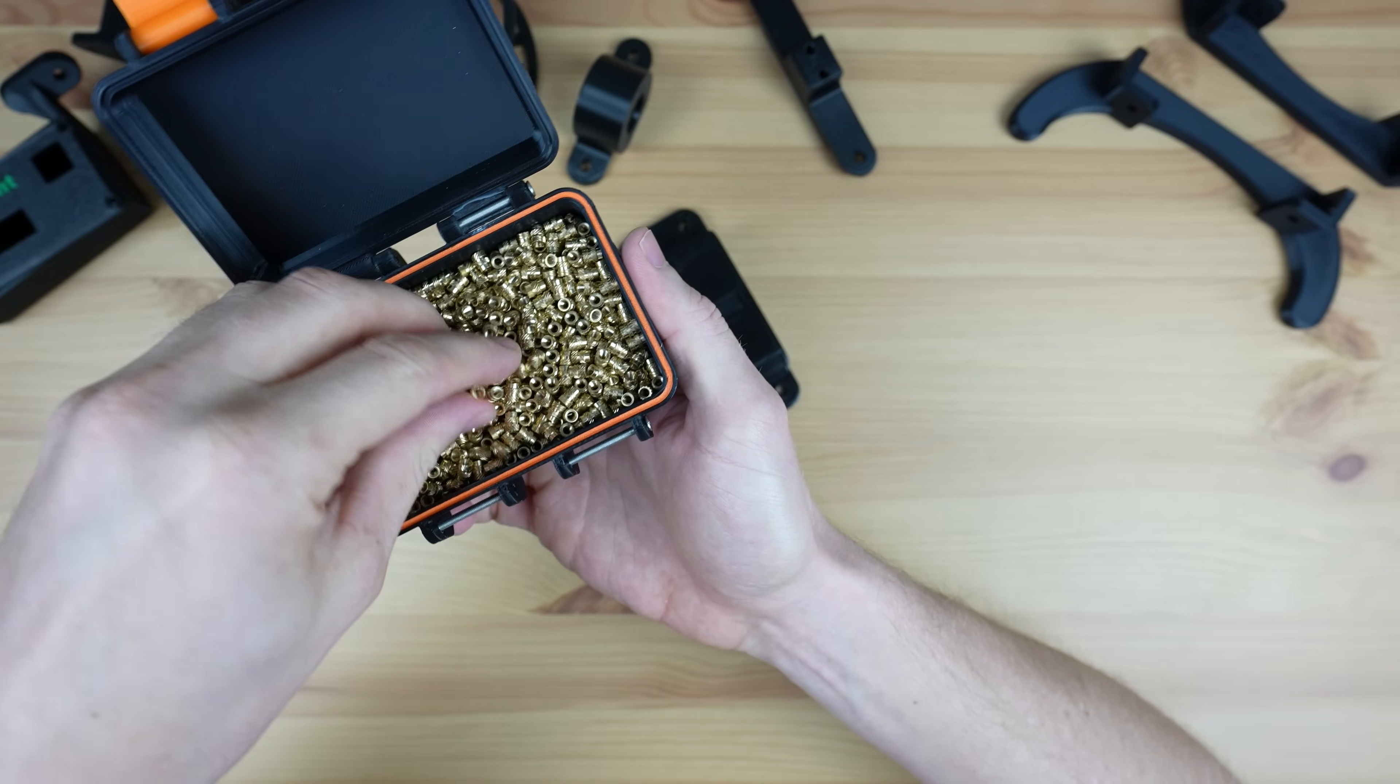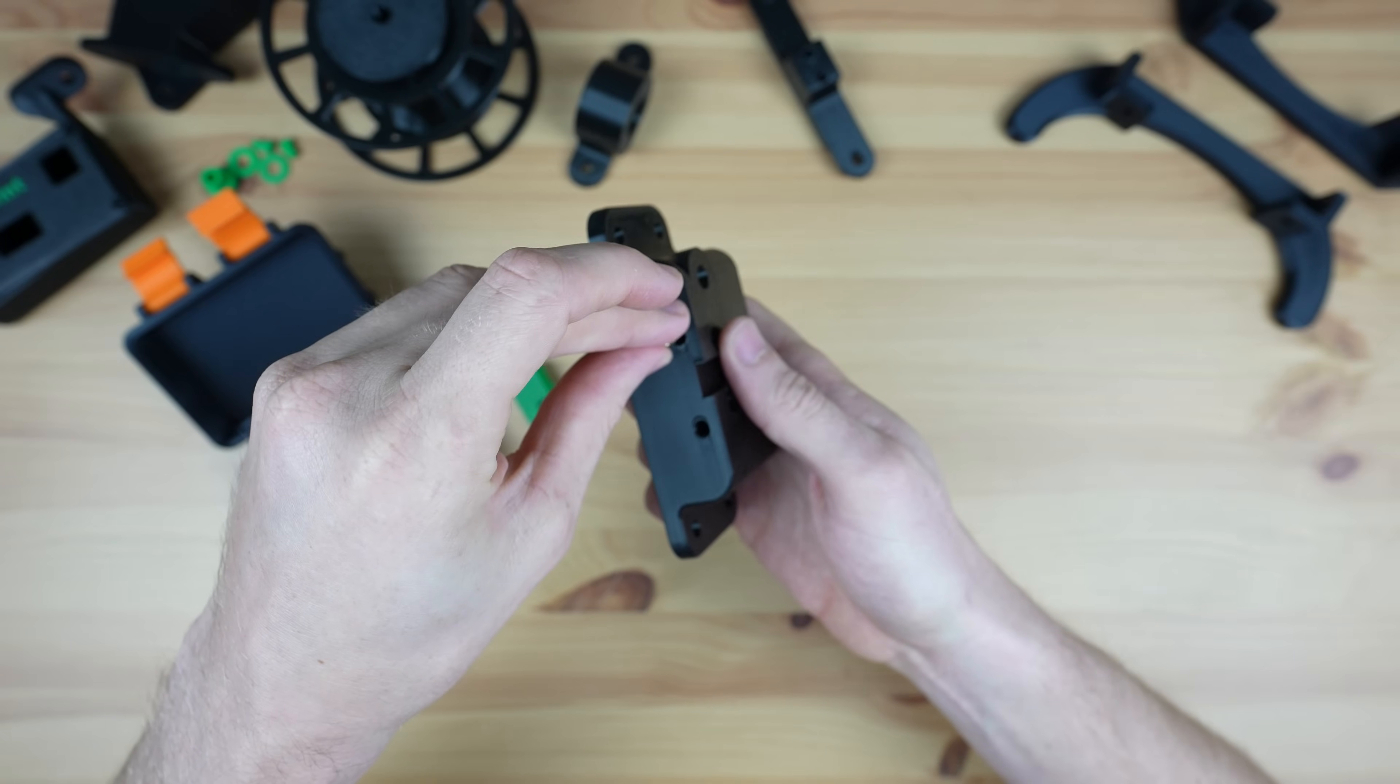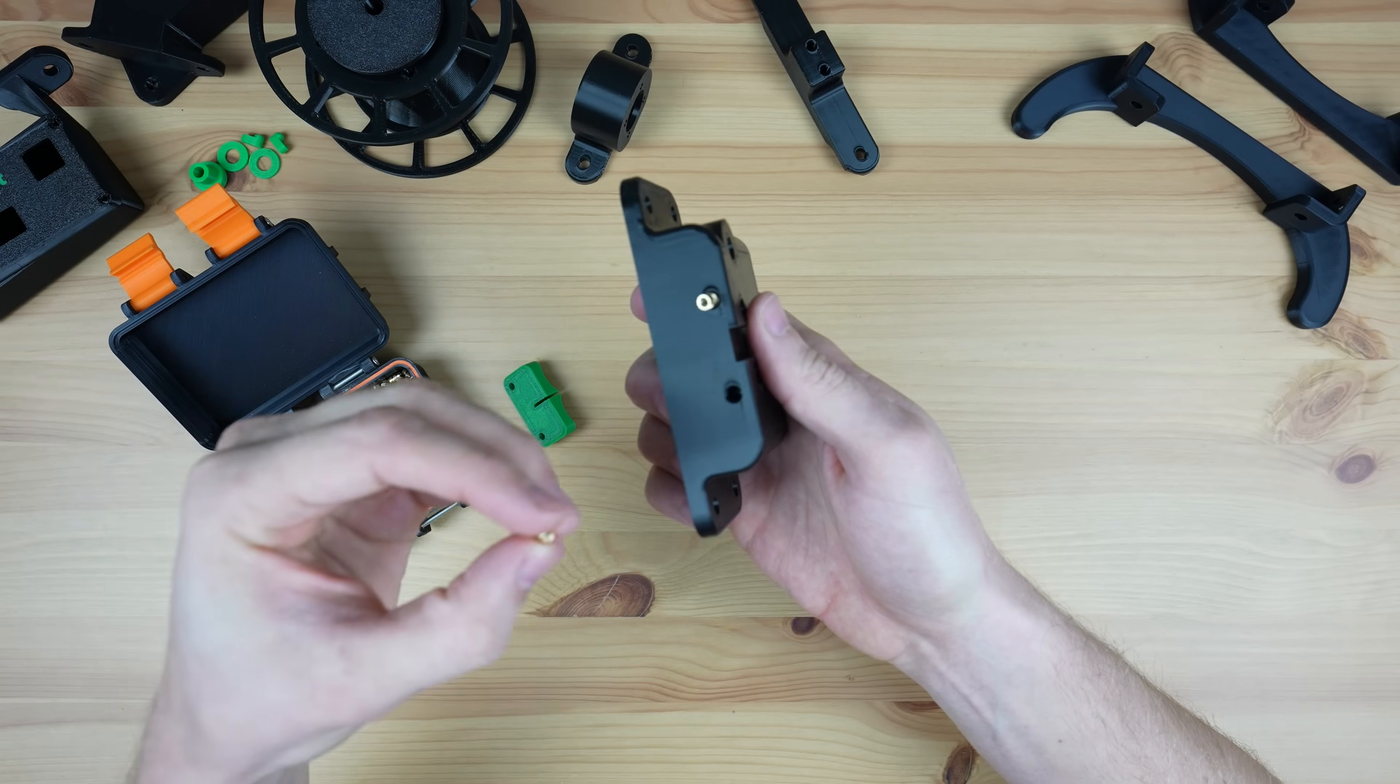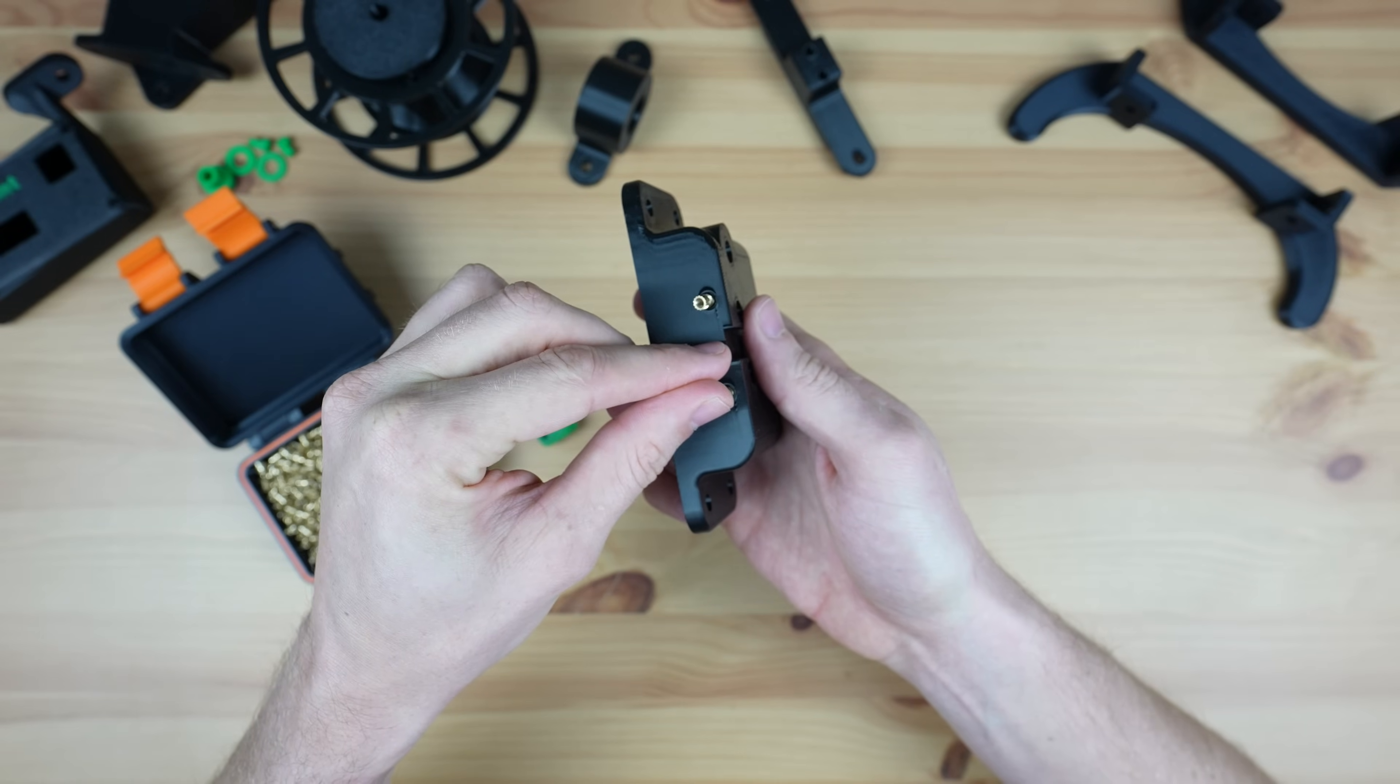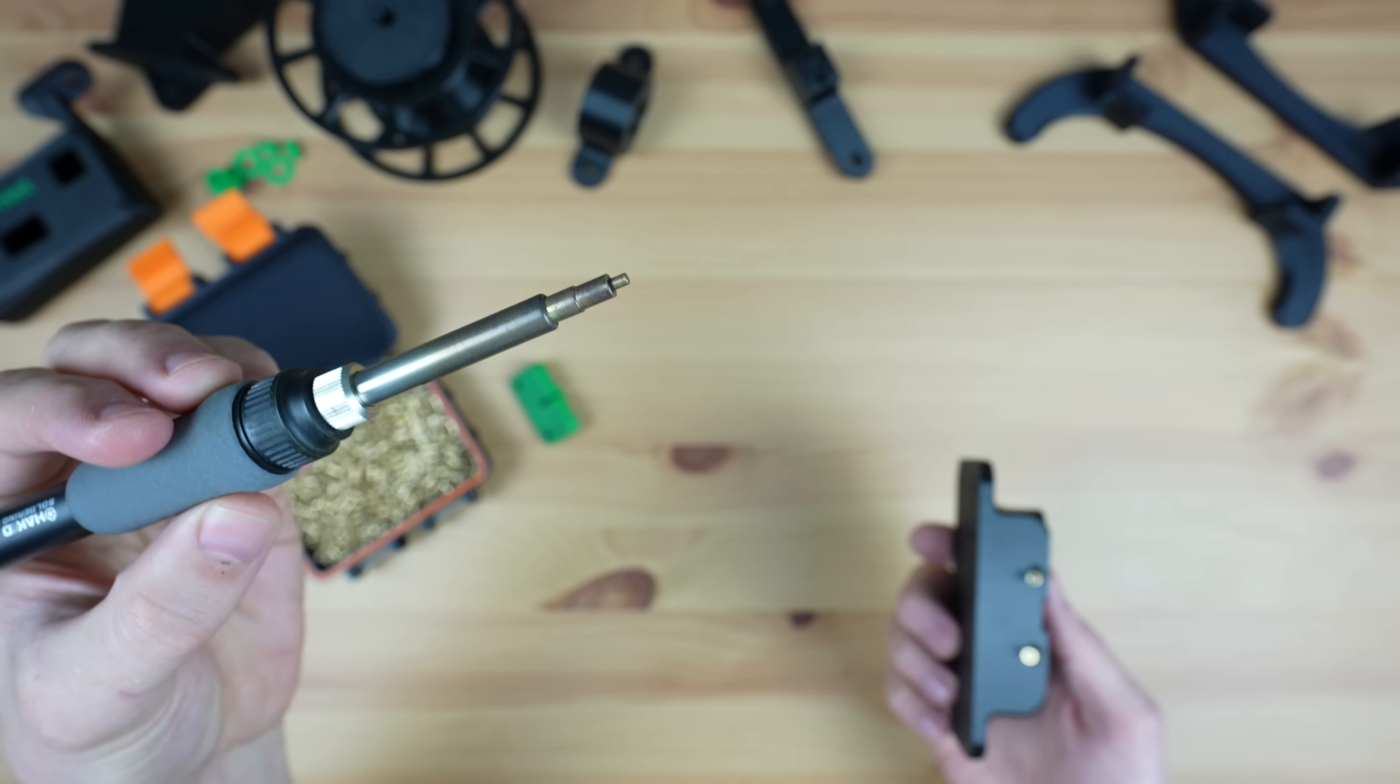To join the two pieces we need to add some M3 brass inserts onto the side of the base. We'll melt these into place using a soldering iron.